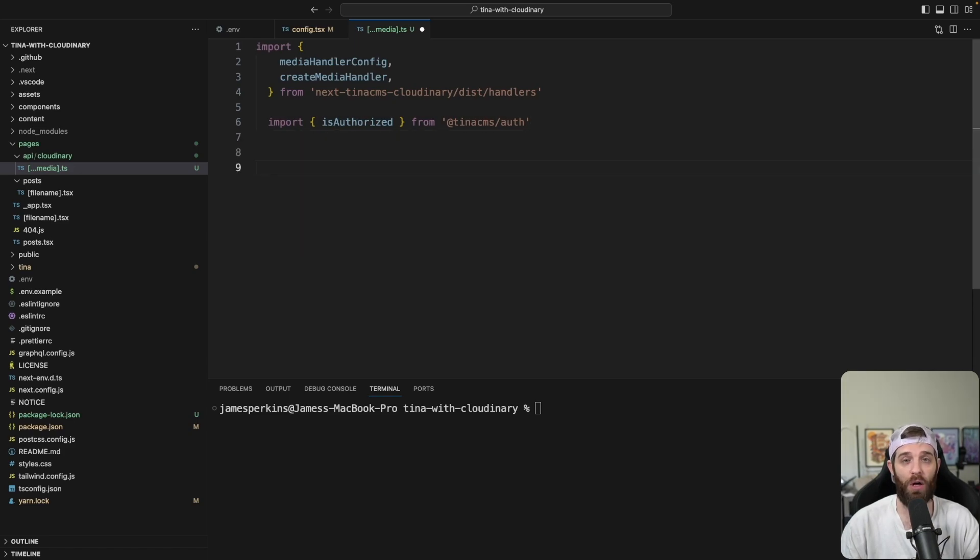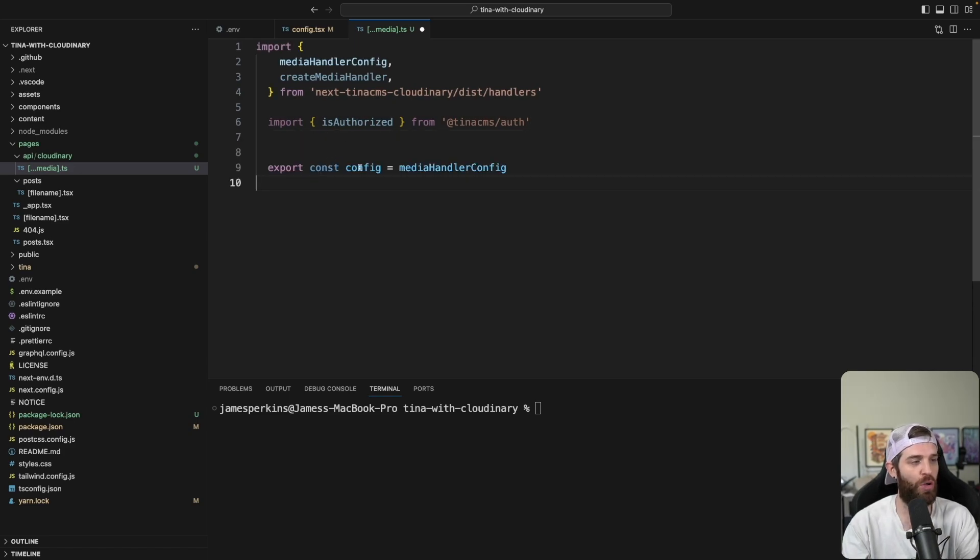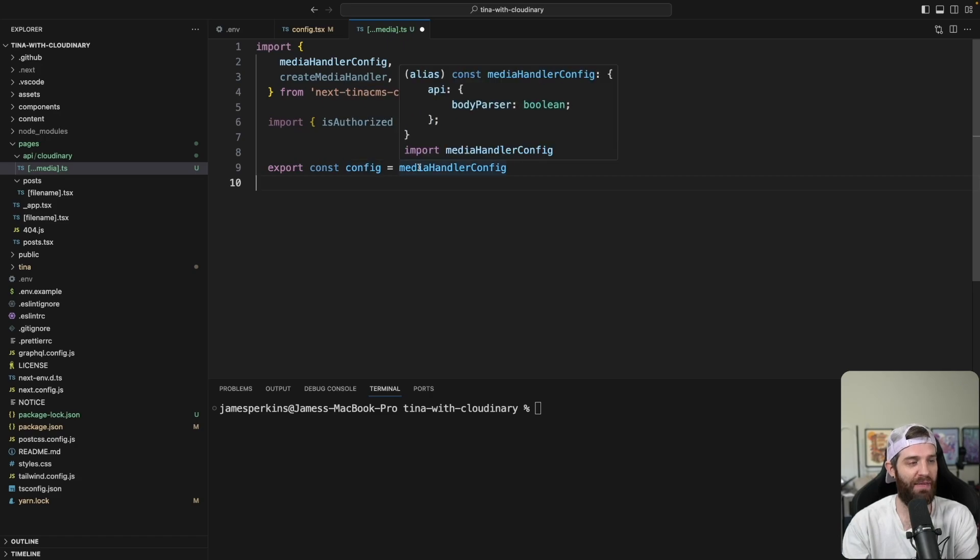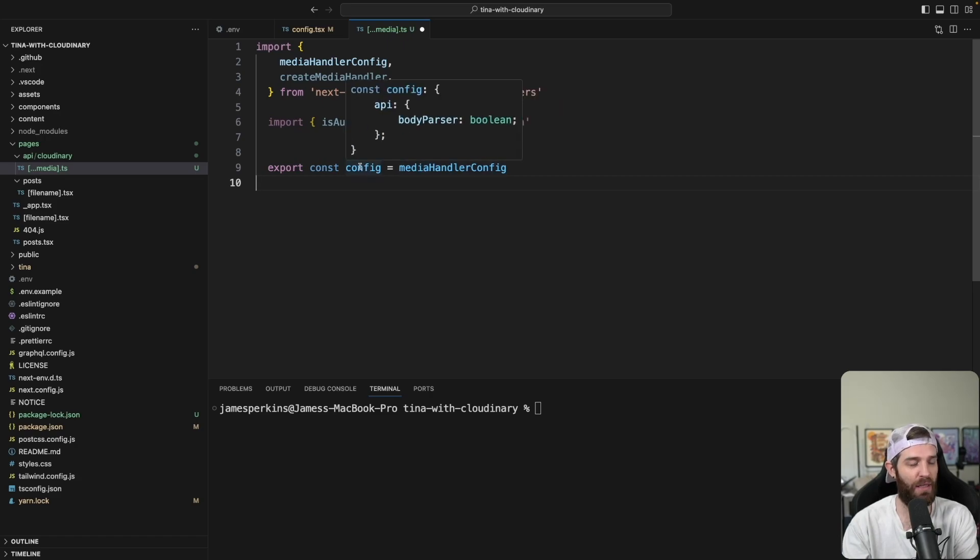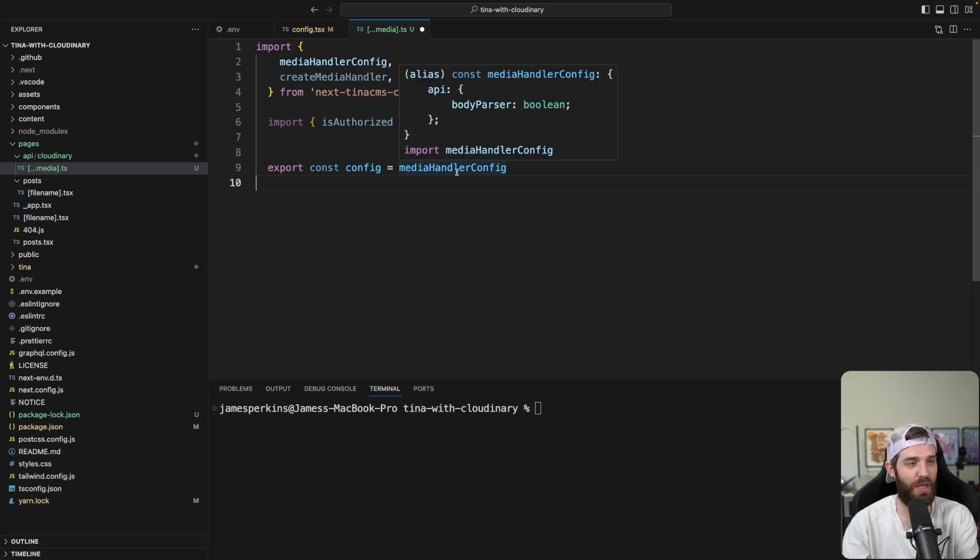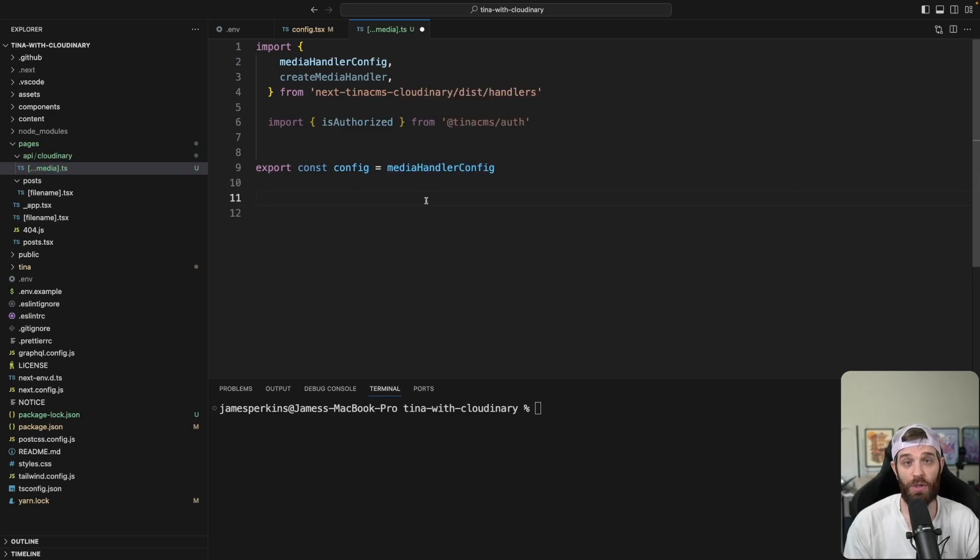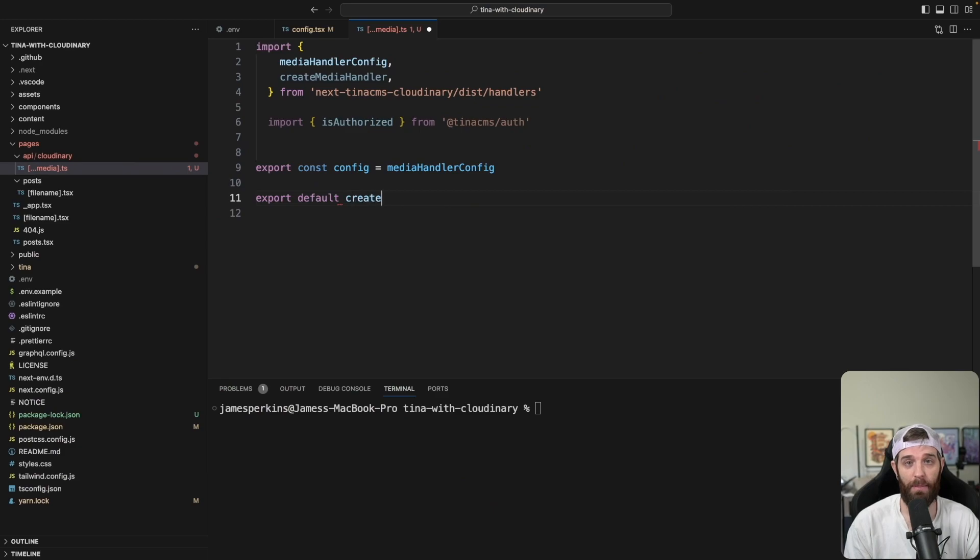Then we need to export our config here. So it's just going to be export const config and then media handler. And this essentially just allows us to tell whether or not we should be using body parser. So we're going to use export default and then create media handler.